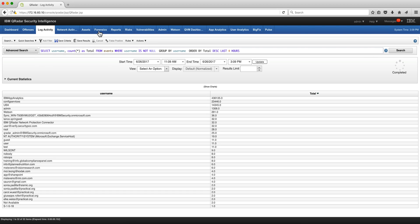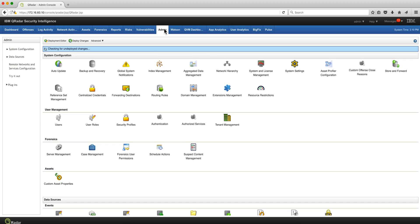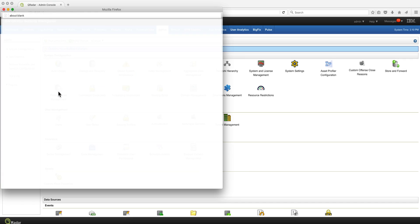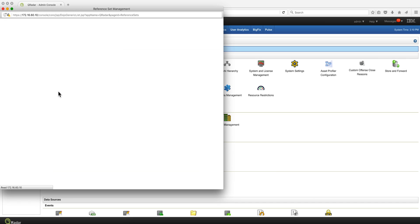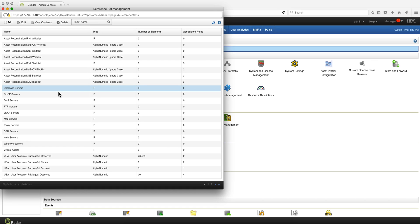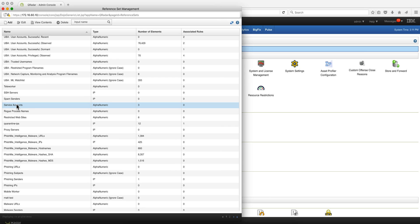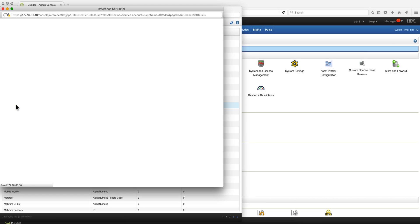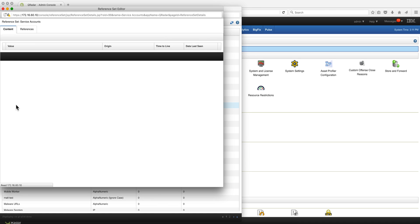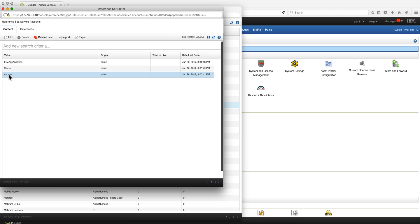Now we also have in this system a reference set that we created called service accounts. Actually look for that one. Here is service accounts and we have in here three usernames,